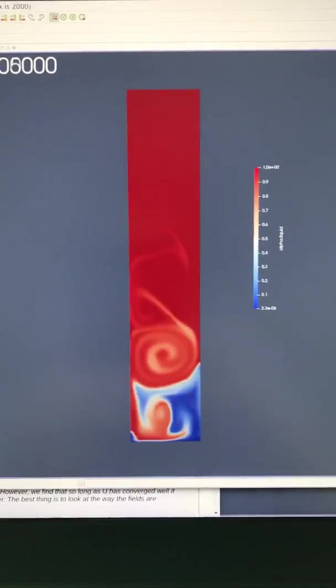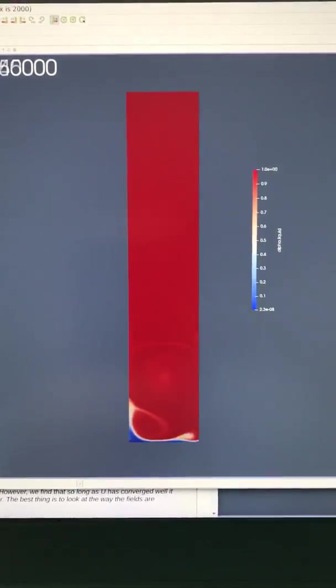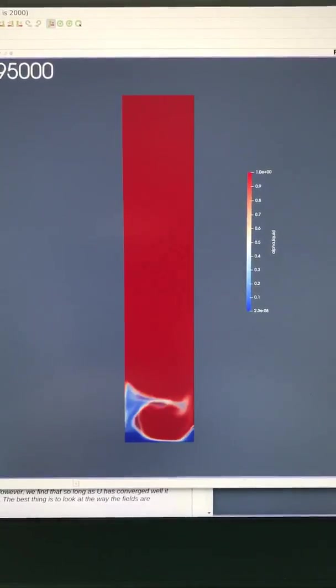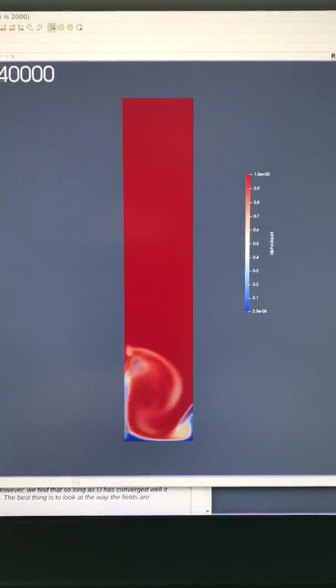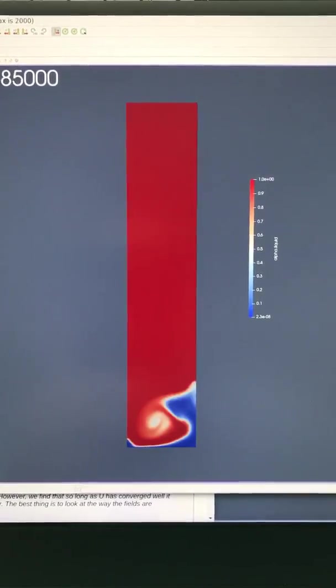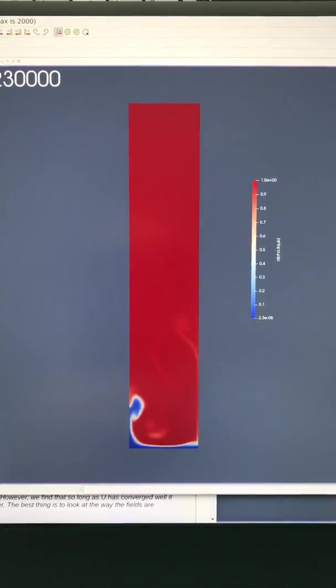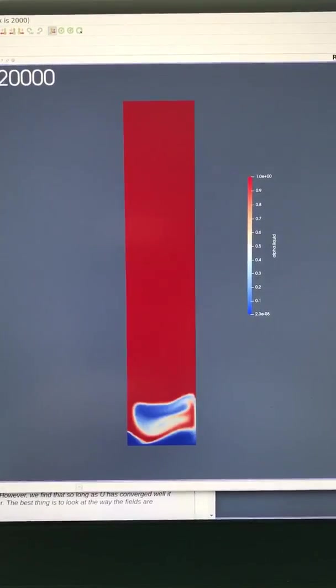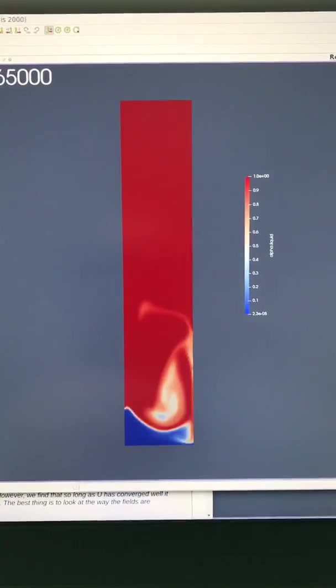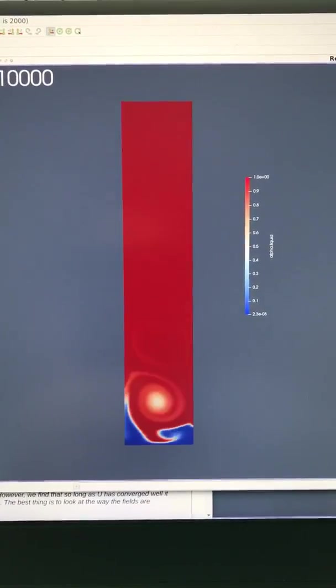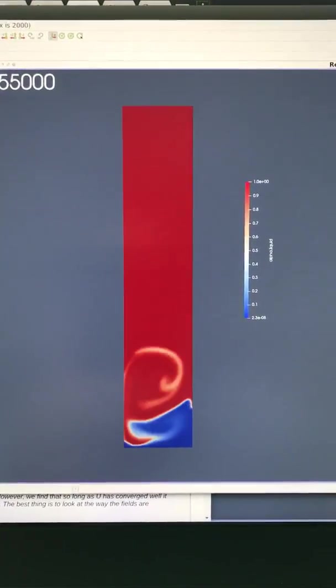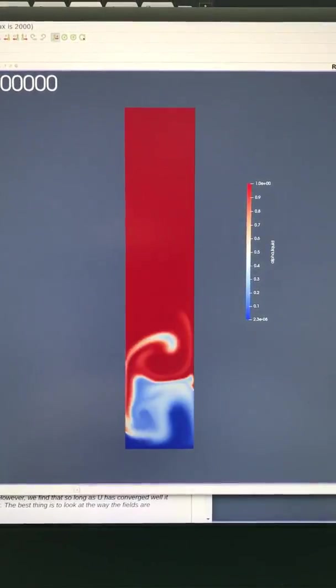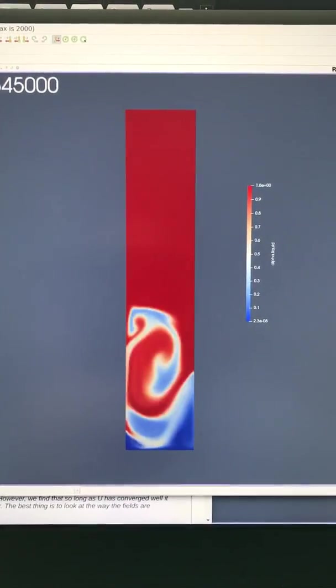I switched the boundary conditions to make it do evaporation at the bottom. So the lower wall is held at a temperature above saturation temperature, the bulk of the fluid is below saturation temperature.